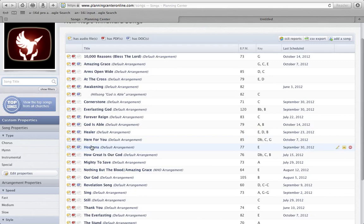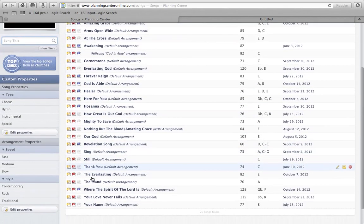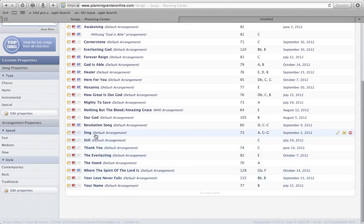We have rehearsal mix tracks for Hosanna, key of E, we have it for Our God, original key of B. We have it for Revelation Song in the key of D.